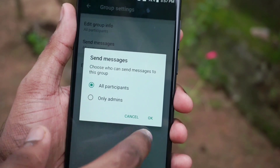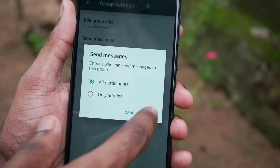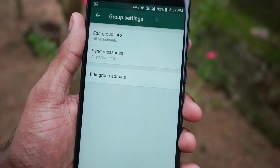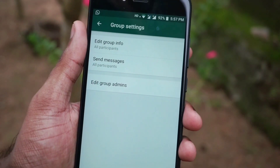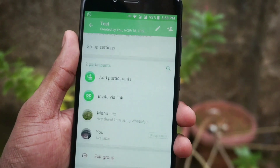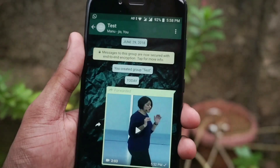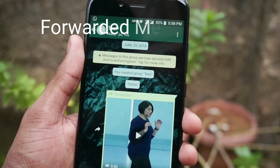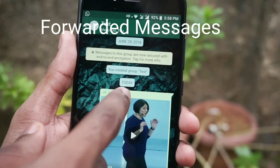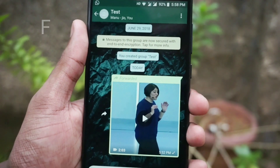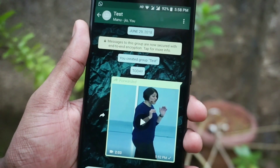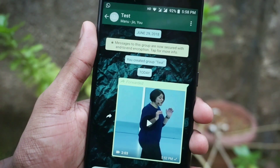The last feature in the list will allow you to know whether the message was directly sent to you or it was forwarded. So if the message was forwarded to you, you will get to see a label on the top saying "forwarded". In this way, you will be able to know whether the message was forwarded or it was directly sent to you.